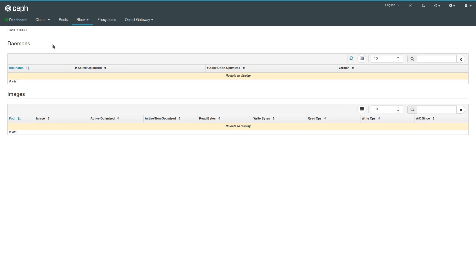iSCSI would show you all the various iSCSI services that are up and running, which images are served. There's a pull request in the pipeline that will add much more full-featured iSCSI management to the dashboard. Again, this should be covered in a separate video.